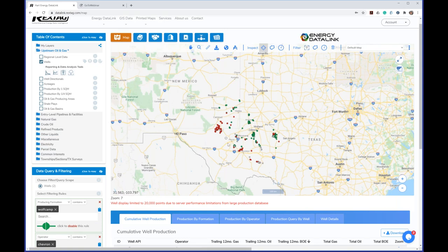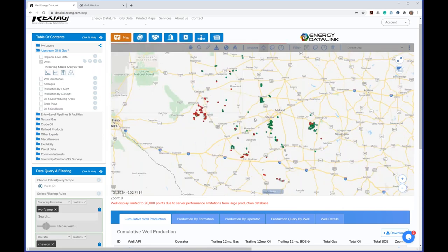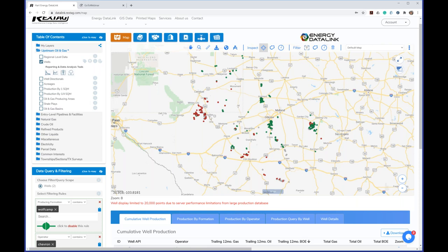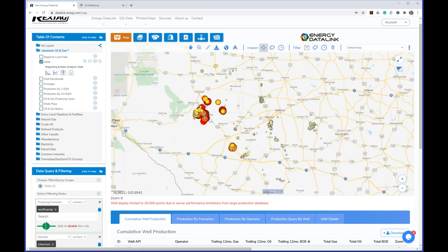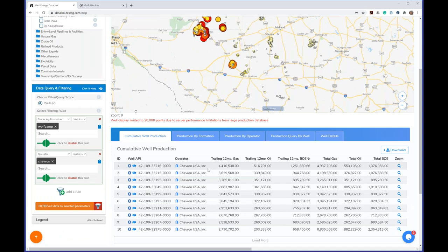Another way to identify hotspots is by changing the visualization style. Currently we're visualizing by commodity: green dots are mostly oil wells, red are mostly gas wells. Switching to the 12-month production style, the larger dots represent wells that have produced more over the past 12 months. Even though there are many small wells in one area, they're less important for that operator — their real area of interest shows up clearly. These are ways you can filter and identify what matters.